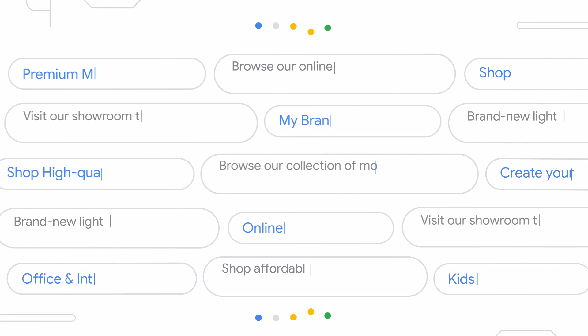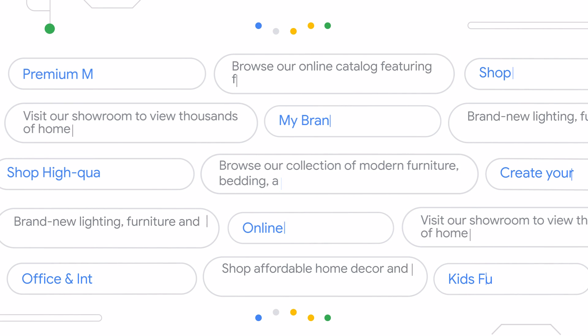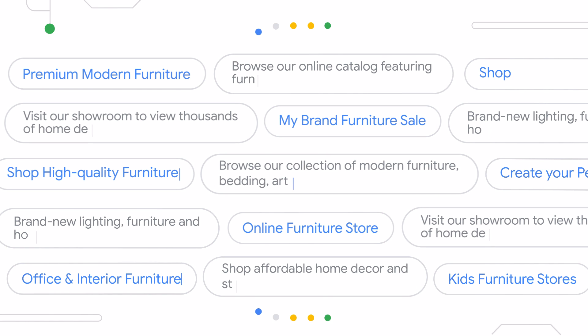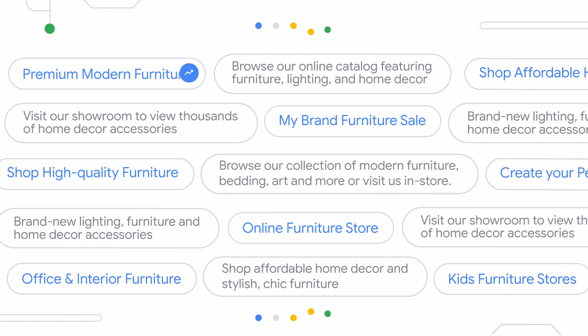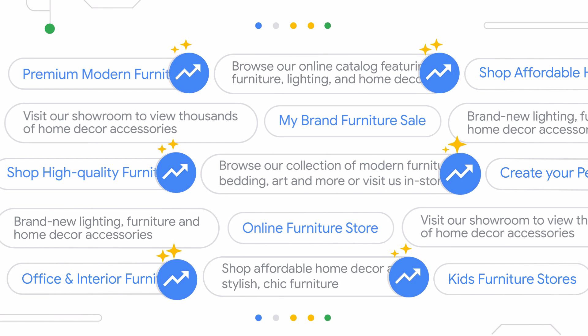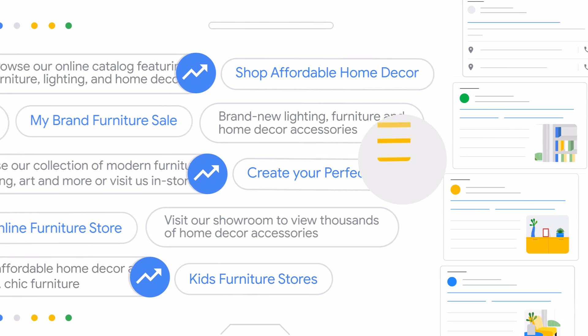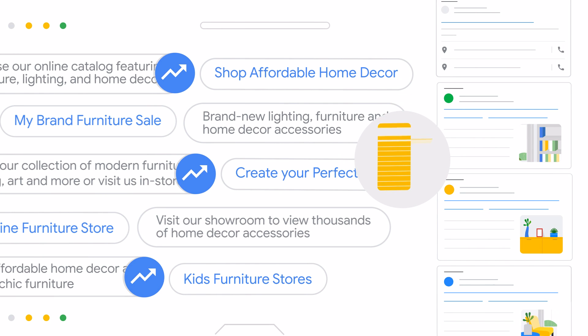Early adopters of Automatically Created Assets for headlines and descriptions see an average of 2% more conversions at a similar cost per conversion among ad groups with responsive search ads.